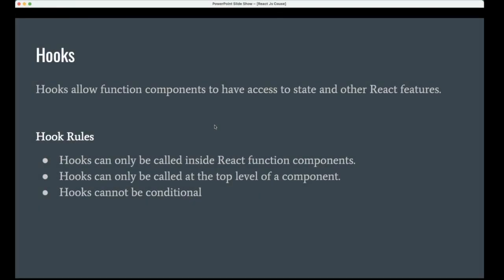Hooks give multiple features that give access to maintain the state, capture the lifecycle methods, and do some reference. Everything helps us to replicate whatever we have in the class component.